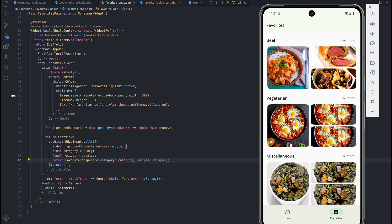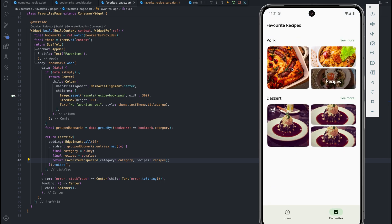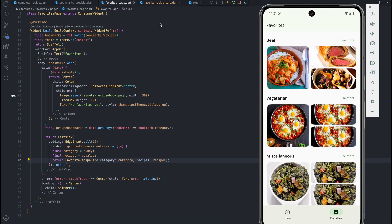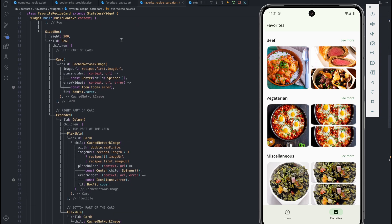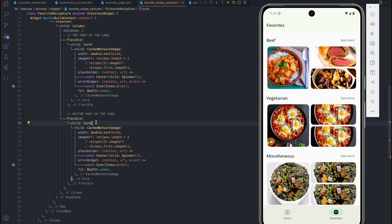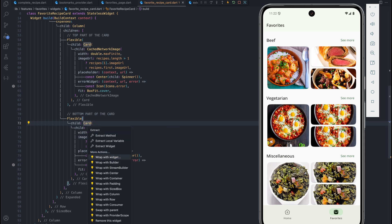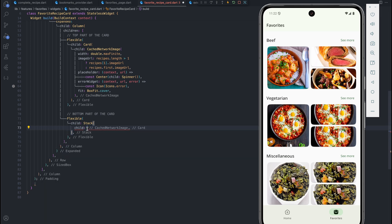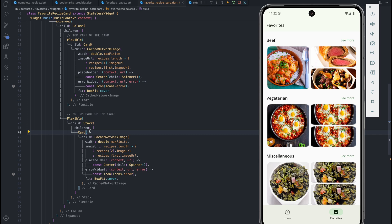The next thing we want to do is show the number of recipes on this card when we have more than three recipes. In the final version of the app, when we have more than three recipes — in this case four — we show the number of recipes on top of the last card, showing 'plus one recipes'. Let's go to the favorite recipe card section, specifically the bottom part of the card — a flexible widget with a card and an image. We want to wrap it in a Stack widget to position the recipe count on top of the last card when bookmarks exceed three.